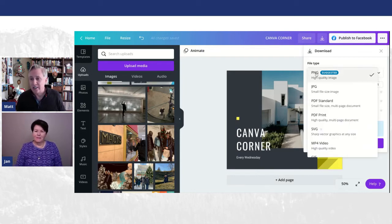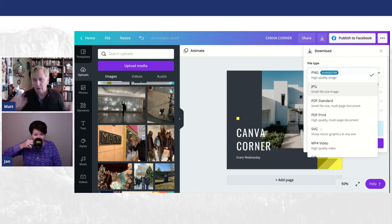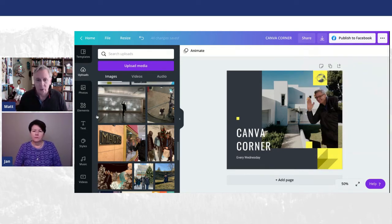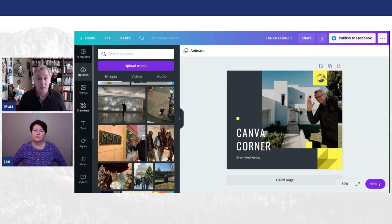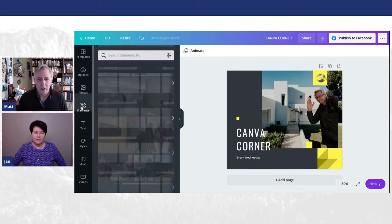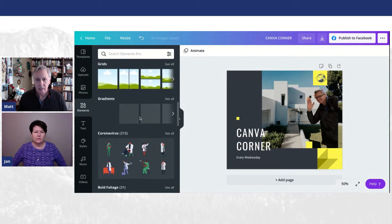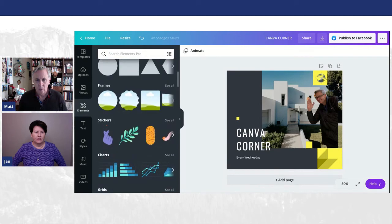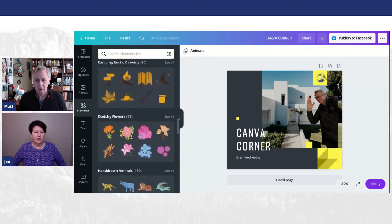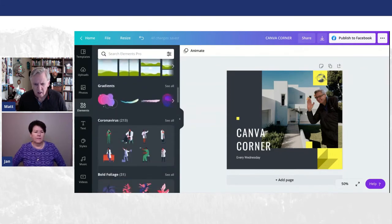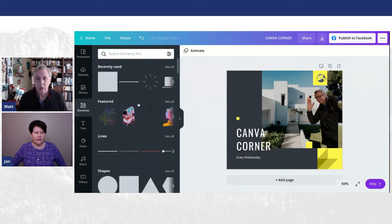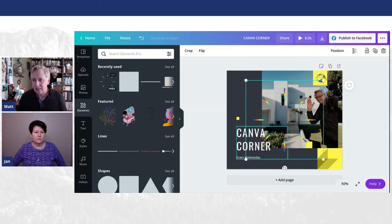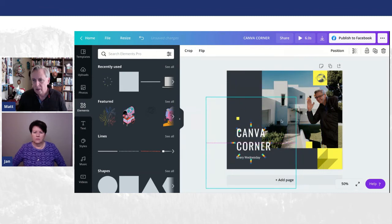So you can do a couple of things now once you want to post this. You can either download this, which is the little down button here. When you go to download, you can select either a PNG, a JPEG, PDFs, you can print, you have MP4s. I really believe, and Jan and I have talked about this a lot, on Facebook, as you're scrolling through, anything with motion is going to catch your eye. So I'm going to use this one because I kind of like this little starburst-y thing.